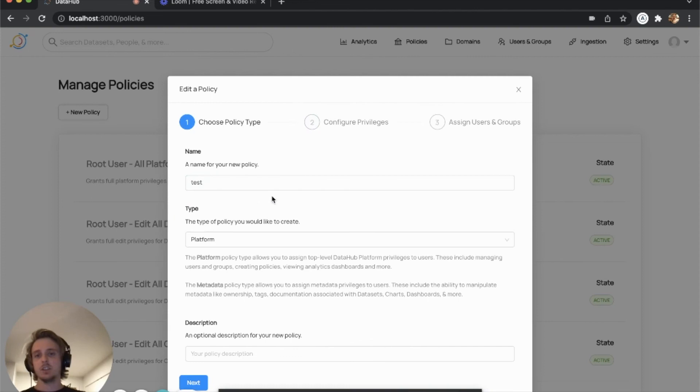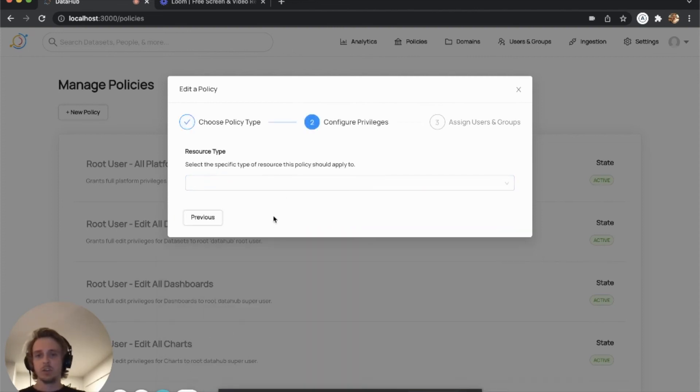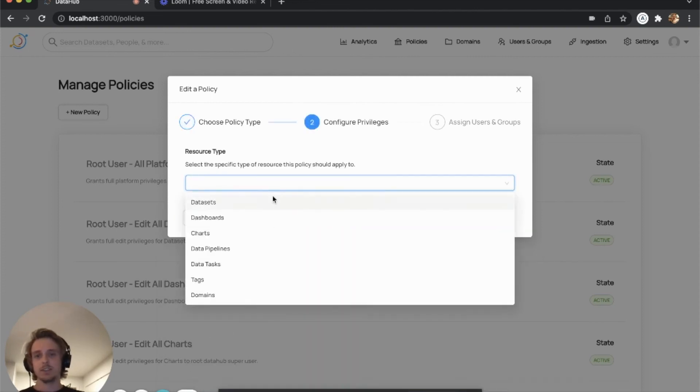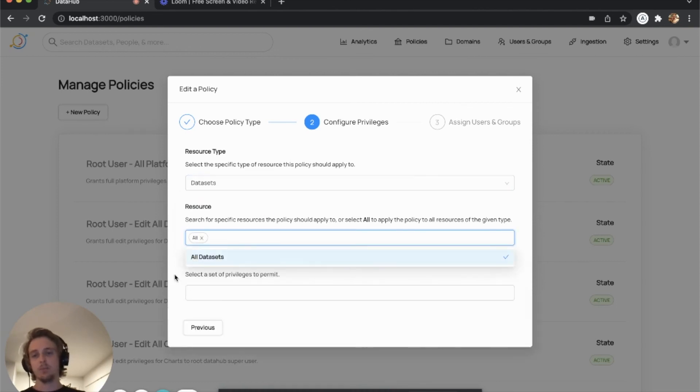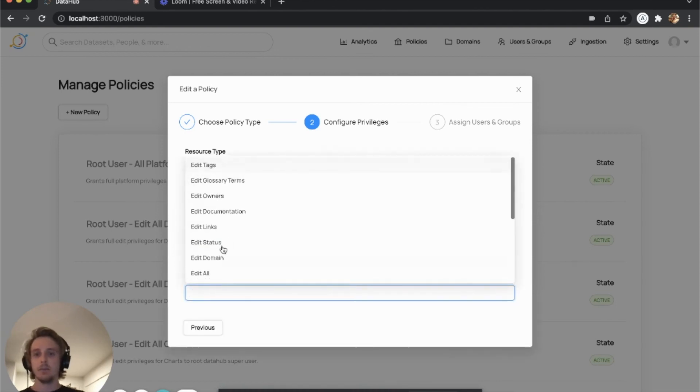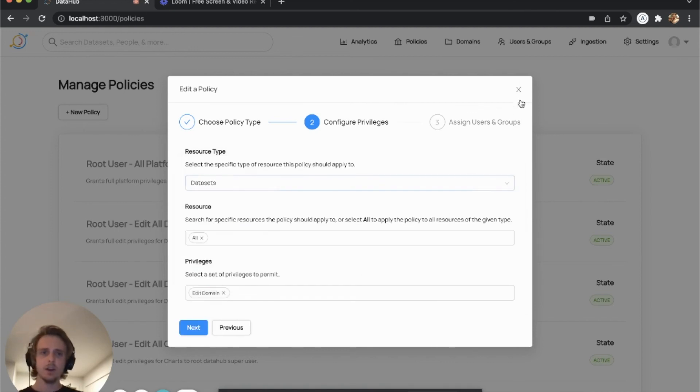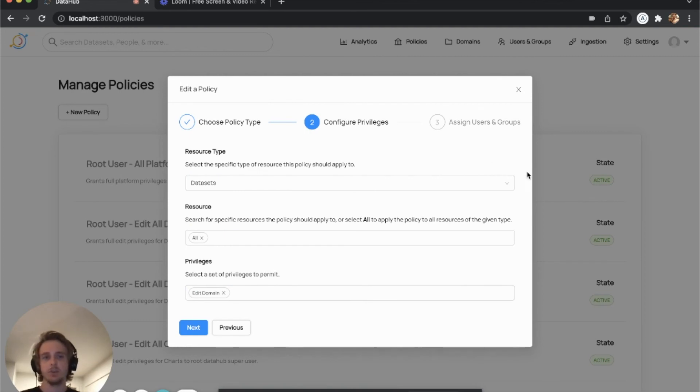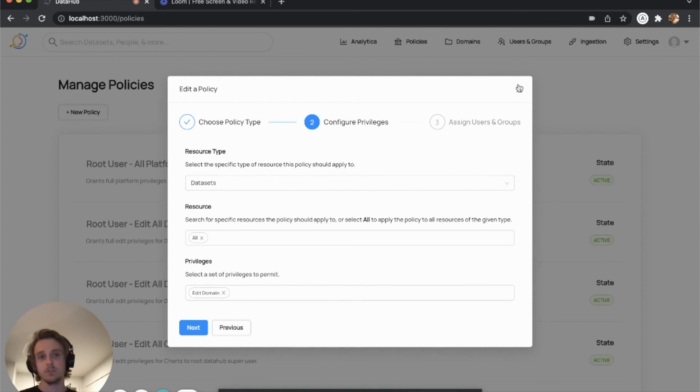But in addition to that, there's a new metadata policy as well, which allows you to assign a domain to an asset or basically put an asset into a domain. And that is going to be called edit domain here. So that's how the privileges will work. Pretty much the same way that tags and terms are managed with the one addition that there's centralized management control for domains themselves.